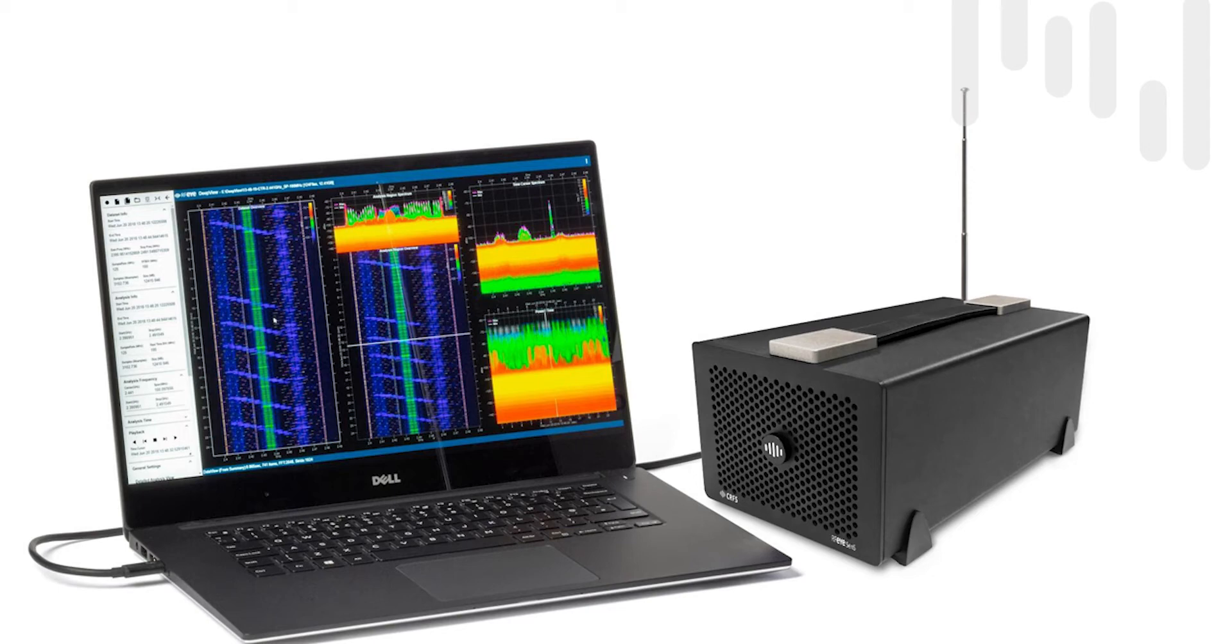Hello, I want to give you a very quick overview of RFI DeepView, our IQ capture and analysis software.